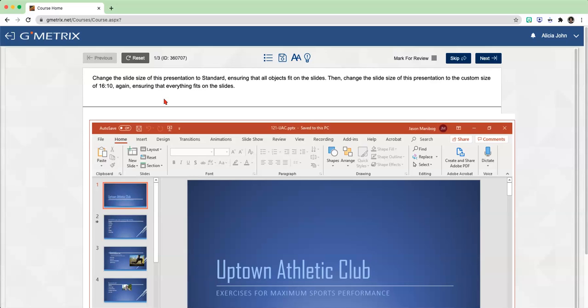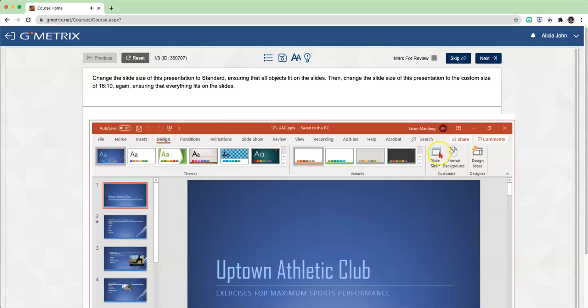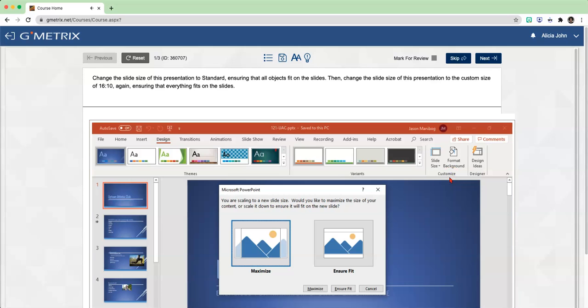Change the slide size of this presentation to standard, ensuring that all objects fit on the slides. Then change the slide size to a custom size of 16:10, again ensuring that everything fits on the slides. The first thing is we need to get to the Design tab - click on the Design tab. All the way on the right side, click on Slide Size drop-down arrow and choose Standard. To ensure all objects fit, choose Ensure Fit and click on Ensure Fit.